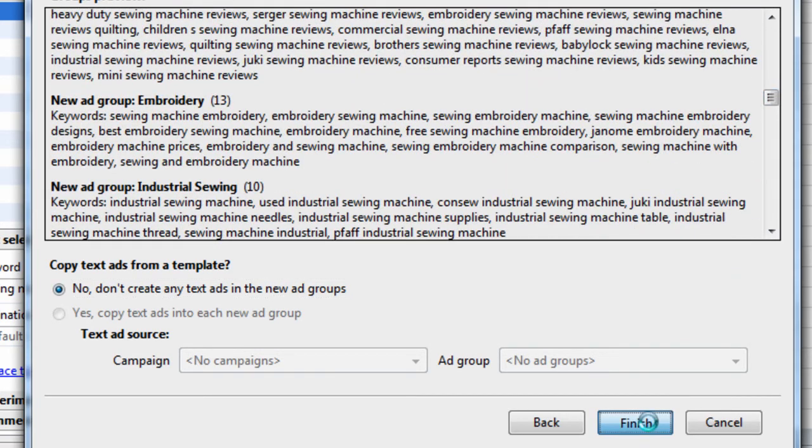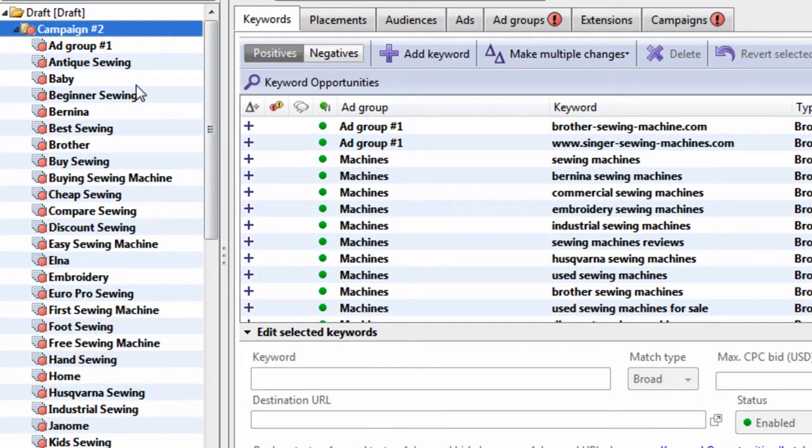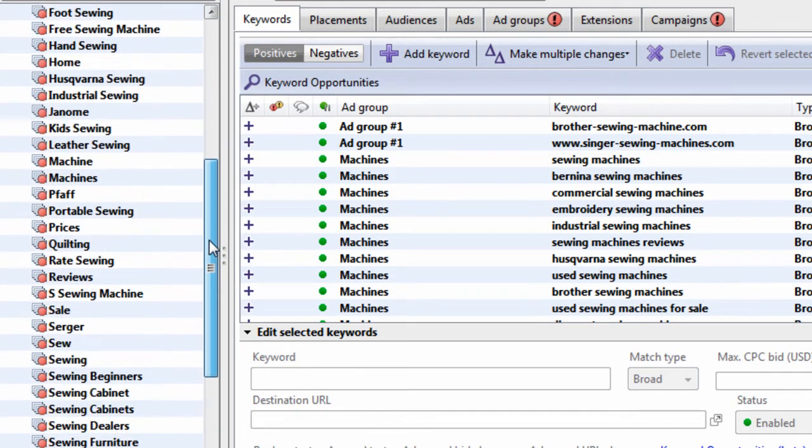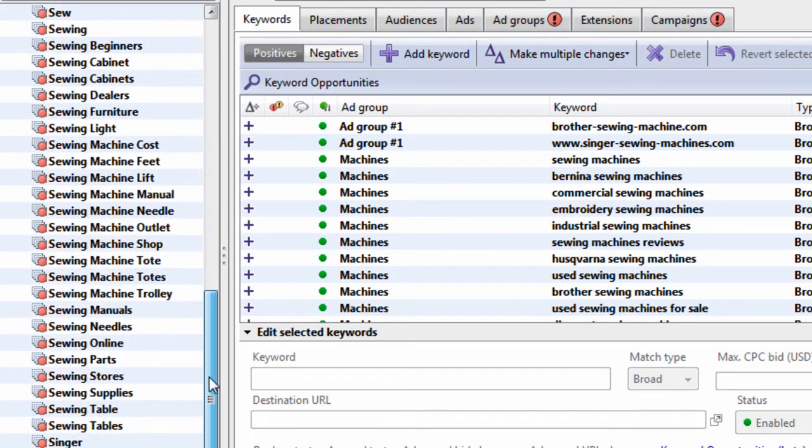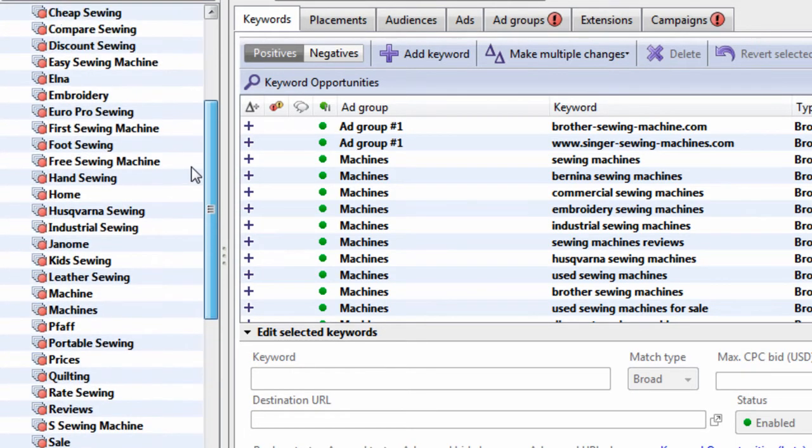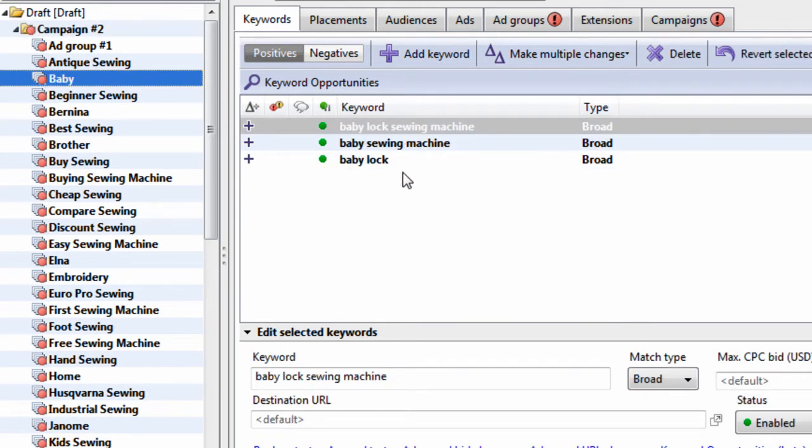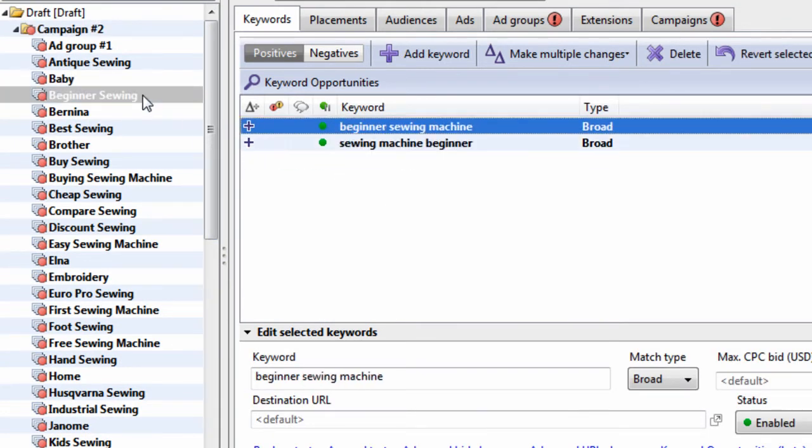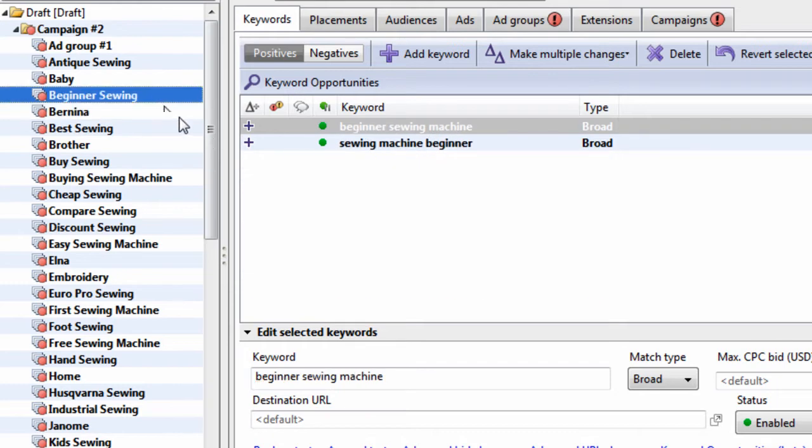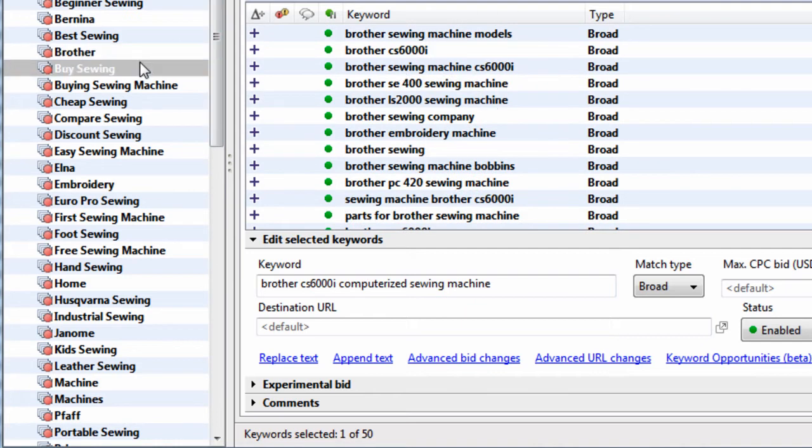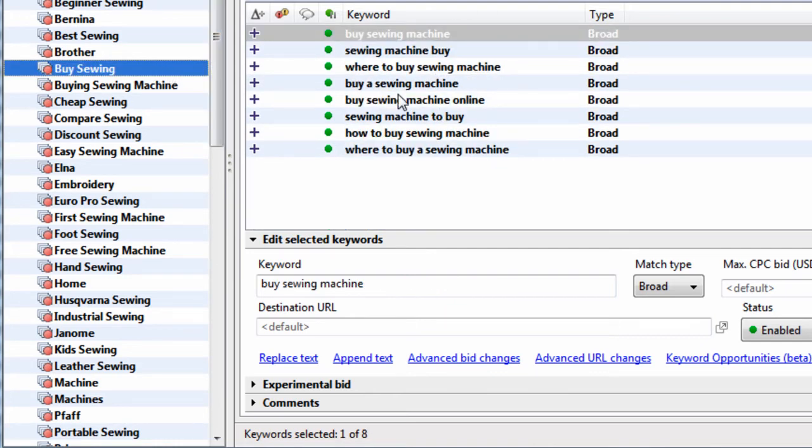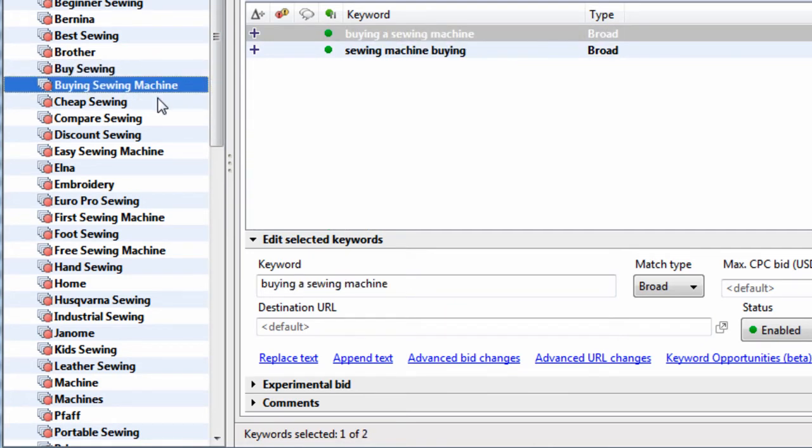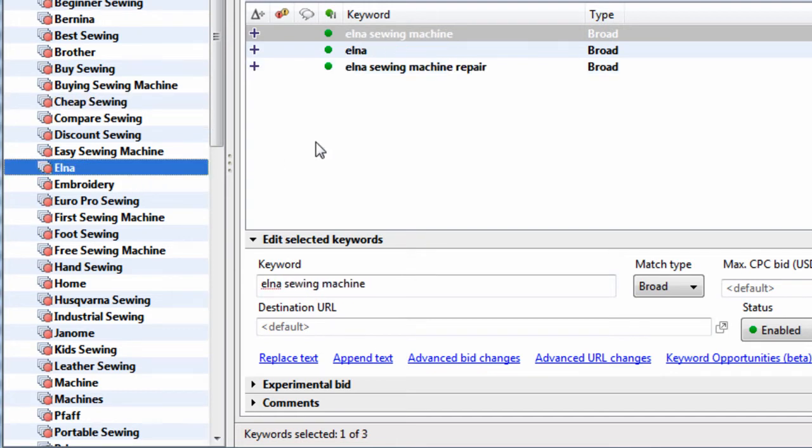And we finish. And let's take a look and see how well AdWords Editor's Keyword Grouper tool did versus Keyword Grouper. So we have Baby. We have two keywords in some groups, whereas other groups have, like this one, 50. So we have Buy Sewing. That group just sounds really obscure.